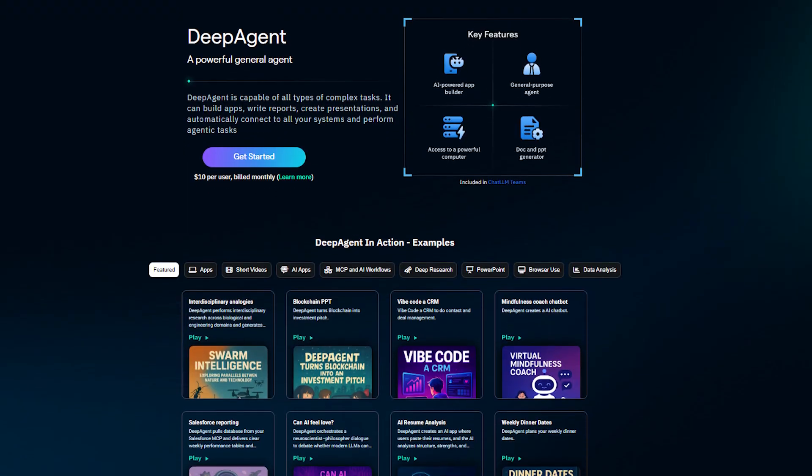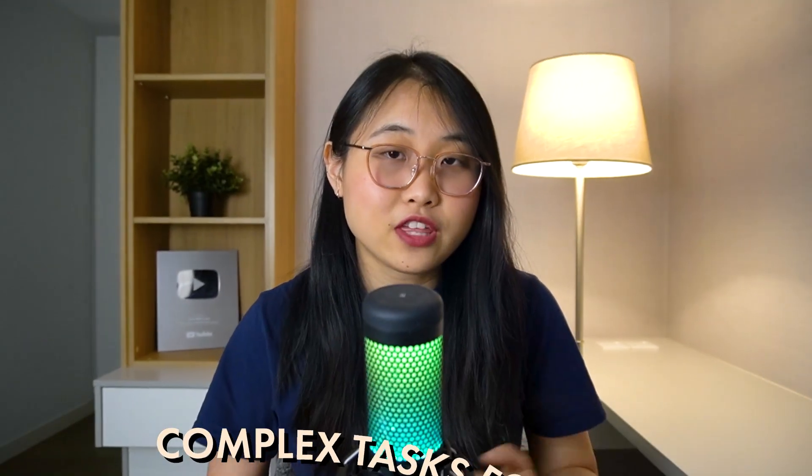And so throughout this video I'll be testing out a tool called Deep Agent, which I've heard great things about. It's built by a company called Abacus AI and it's part of Chat LLM Teams. I've actually made a video about Chat LLM recently and it's sort of like an all-in-one AI workspace. Deep Agent is the extension of that, but instead of chatting with the AI, you're pretty much getting it to do complex tasks for you.